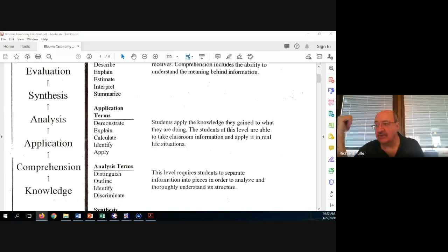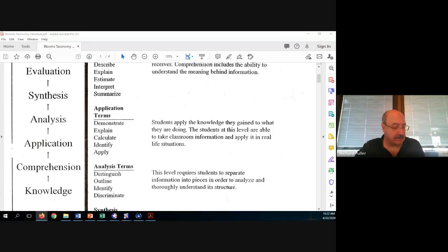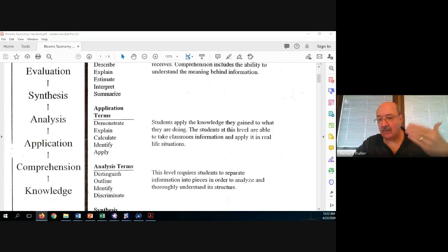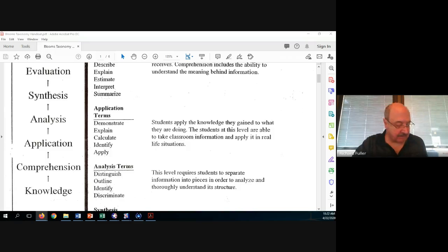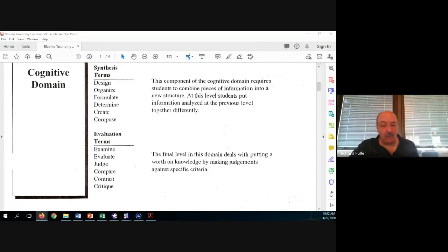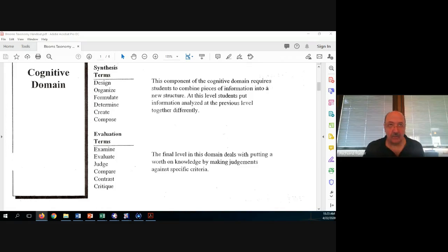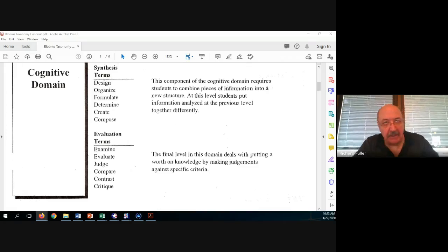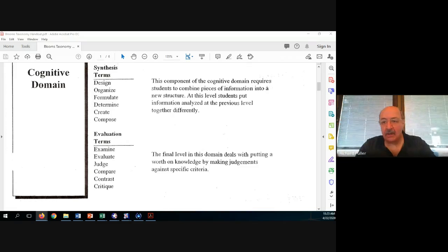Under analysis, the terms include distinguish, outline, identify, discriminate — higher-order thinking terms. Synthesis uses words like design, organize, formulate — where you take things and apply them in a new venue, requiring students to use higher-order thinking outside the box. The last term is evaluation, which deals with examining, evaluating, judging, comparing, contrasting, and critiquing. In Bloom's original work, evaluation is considered the highest-order thinking.